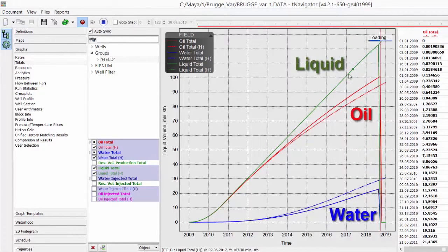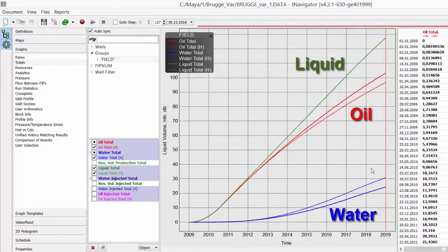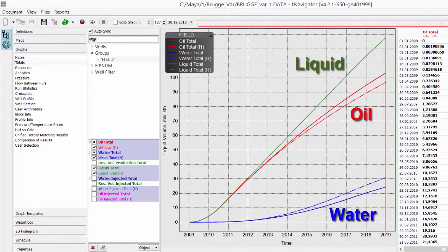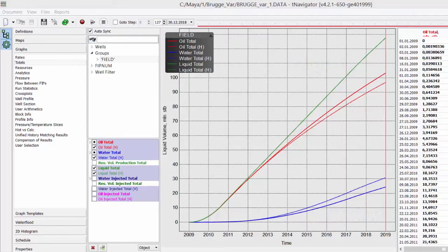Via dotted lines, we can see history. The liquid total production is matched, but we produce more oil than historical value and less water. Let's try to change phase relative permeabilities and capillary pressure to improve match.